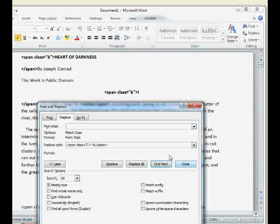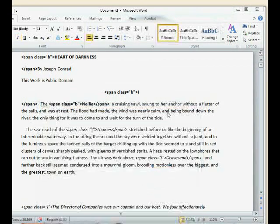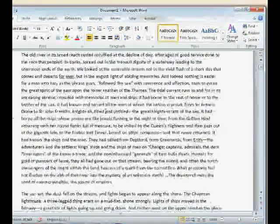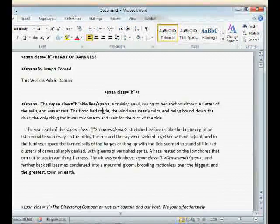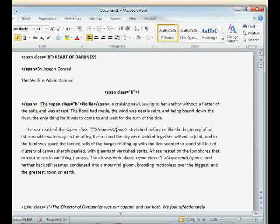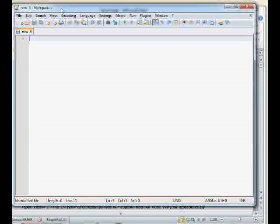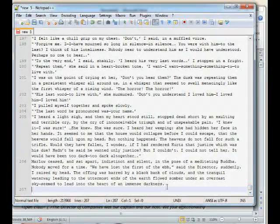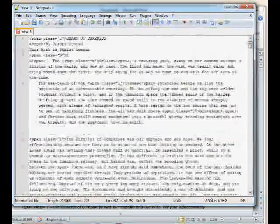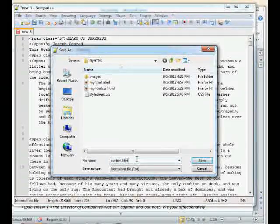Now I've got span tags around everything. We've done a little bit of pre-processing on our Word document, so we can finally get out of Microsoft Word and get it into a text editor. All you do is Control A, Control C to copy. Pull up Notepad++ and paste it in. We've got a few hundred lines of code here — some ebooks can get up to thousands of lines. Save this as a file called content.html.